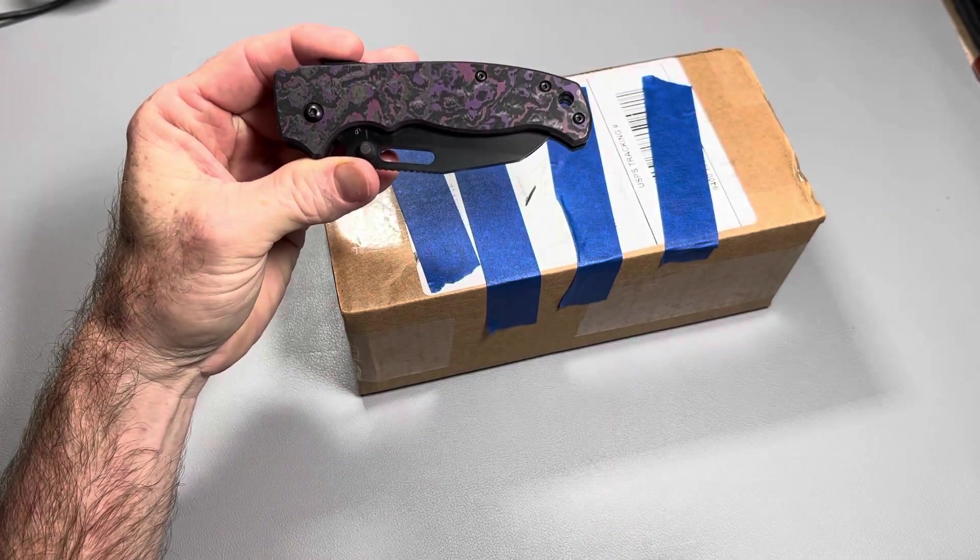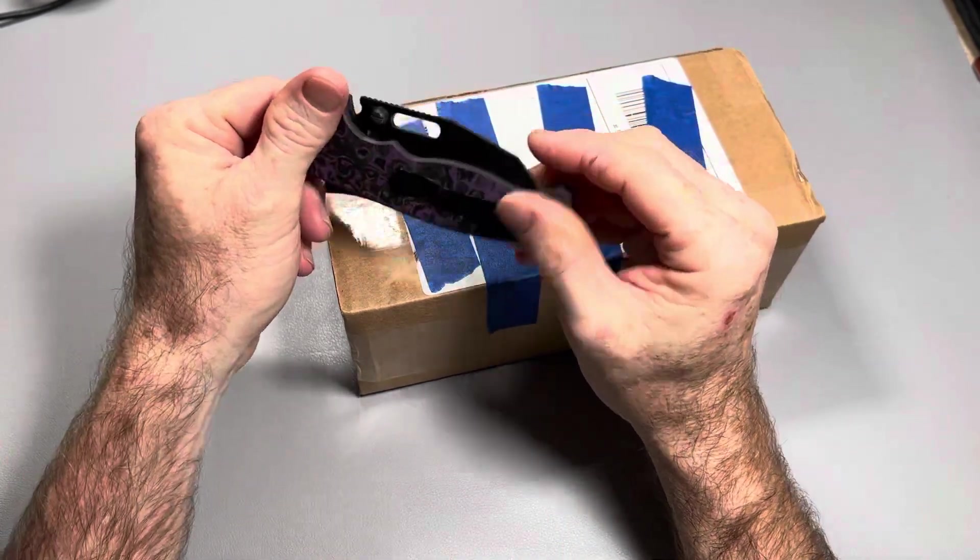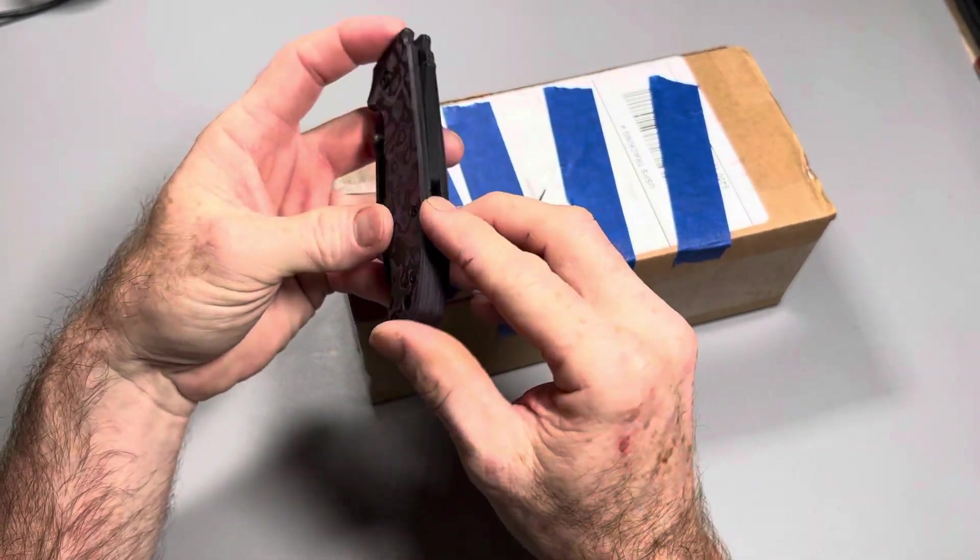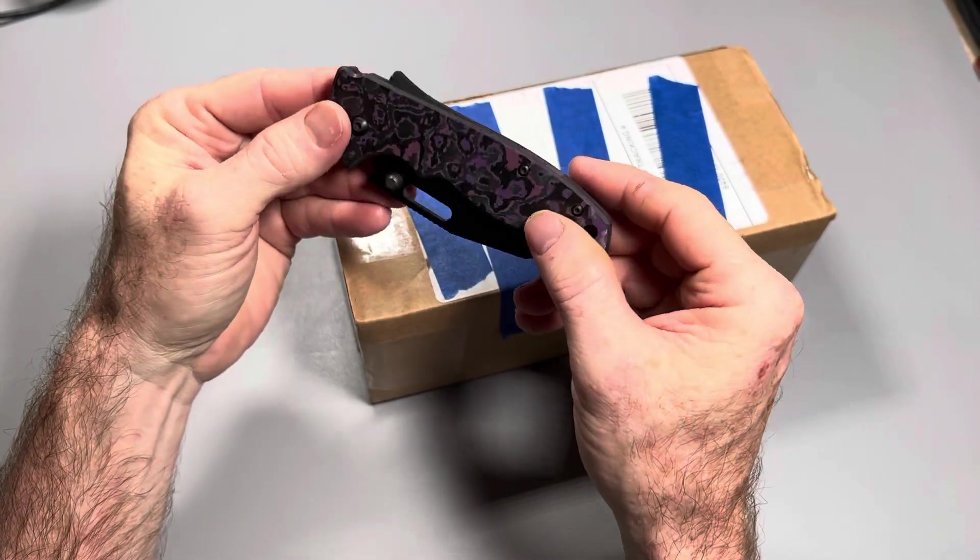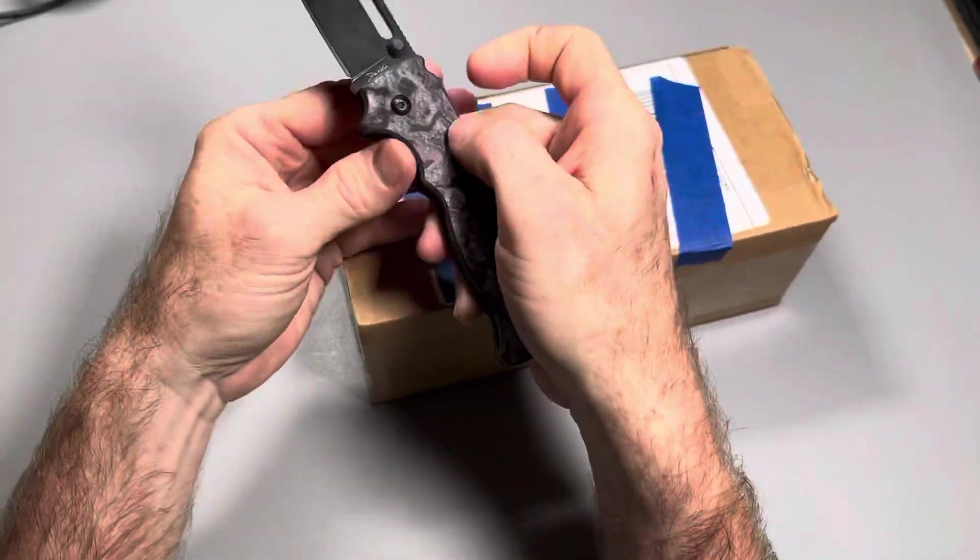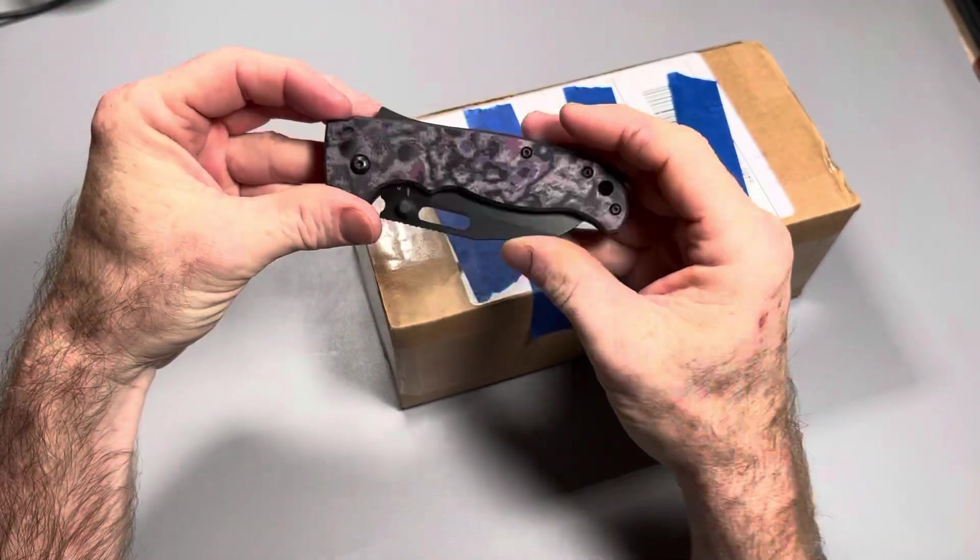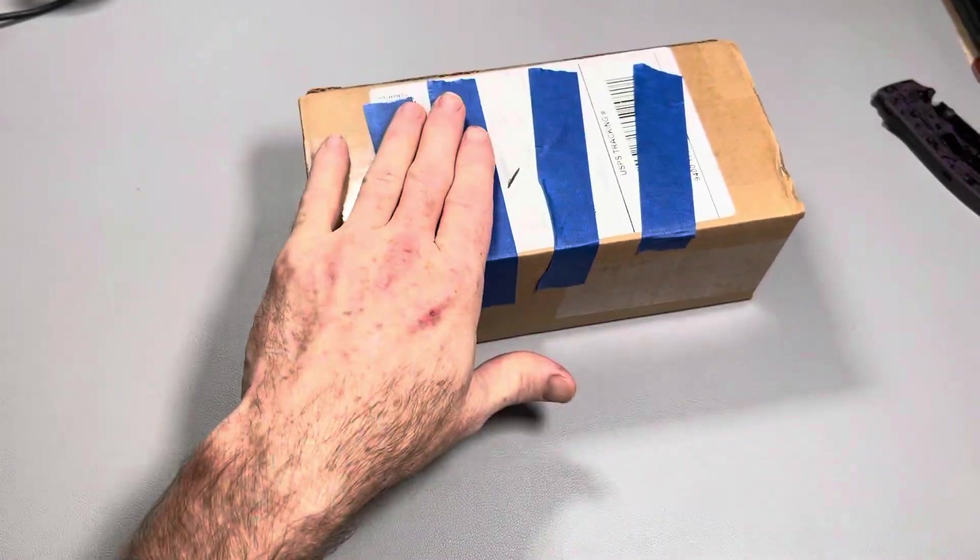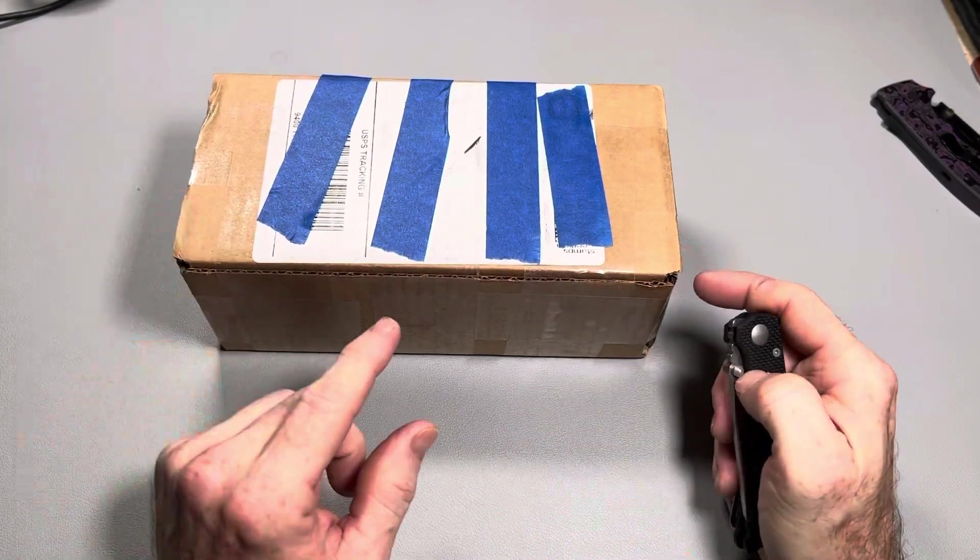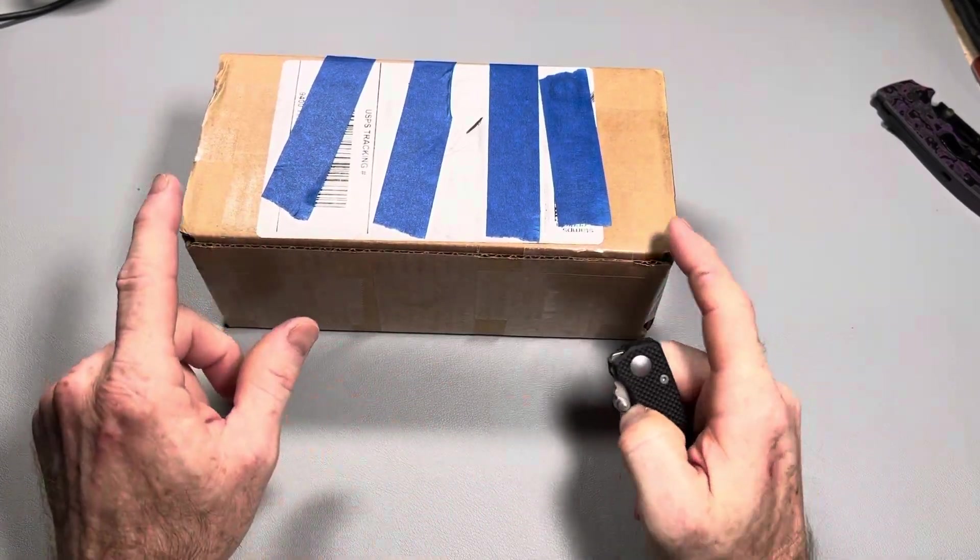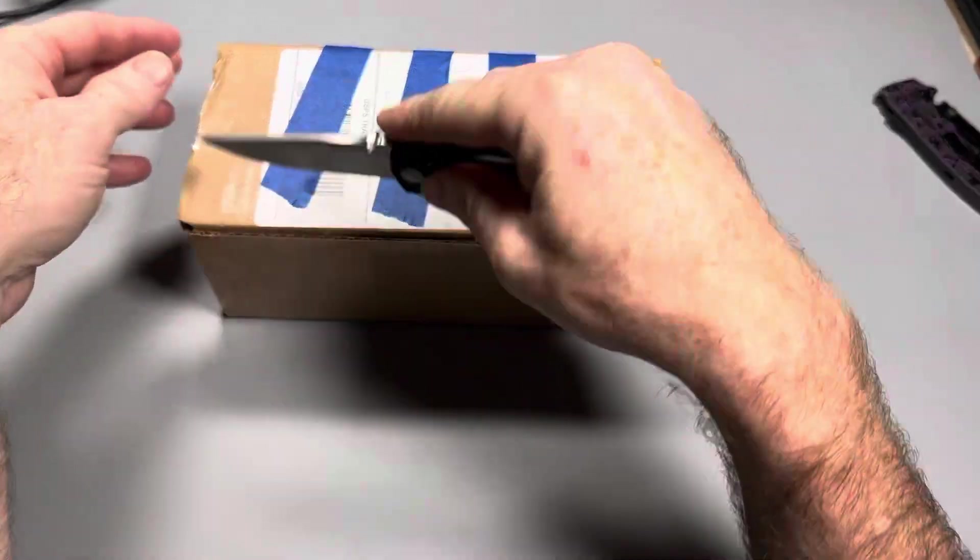And while he had this knife, he took it upon himself to send it off to, I believe he sent it to Way of Knife, to have the liners and the Sharklock DLC coated for me so everything's blacked out. That was so awesome of him to do. I didn't ask him to do it. He just did it. So I decided I wanted to return the favor. What's in this box comes back to me from Way of Knife, but it's been somewhere else before Way of Knife. This one's been to a couple different places to have a couple different modifications done. So let's jump right in.